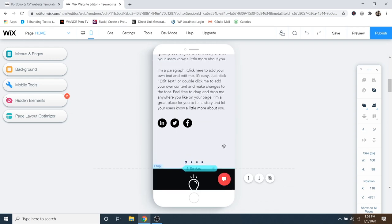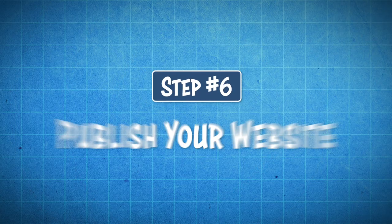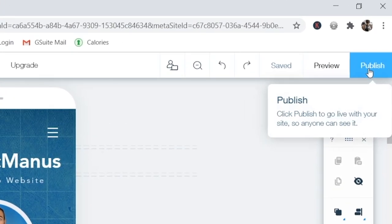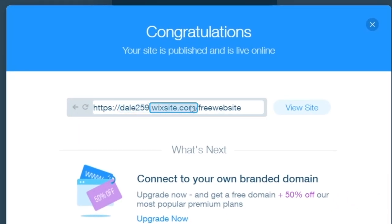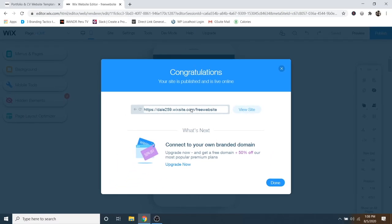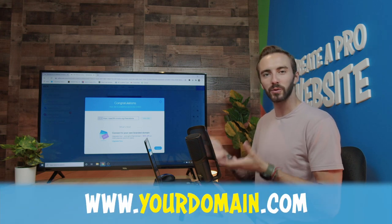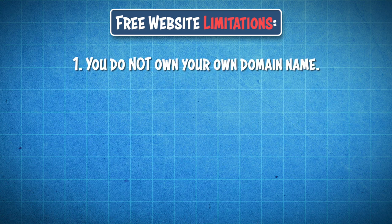Now our website is looking great on mobile and on desktop. I'll click Save and then Done, and we can move on to step number six, which is to publish your website. This is very easy — all you have to do is go up to the Publish button and click on it. It's going to give you your URL. The reason this URL has the name and a few numbers and says .wixsite.com is because you don't technically own this domain — Wix is actually hosting the website and domain for you, so it gives you a longer domain.